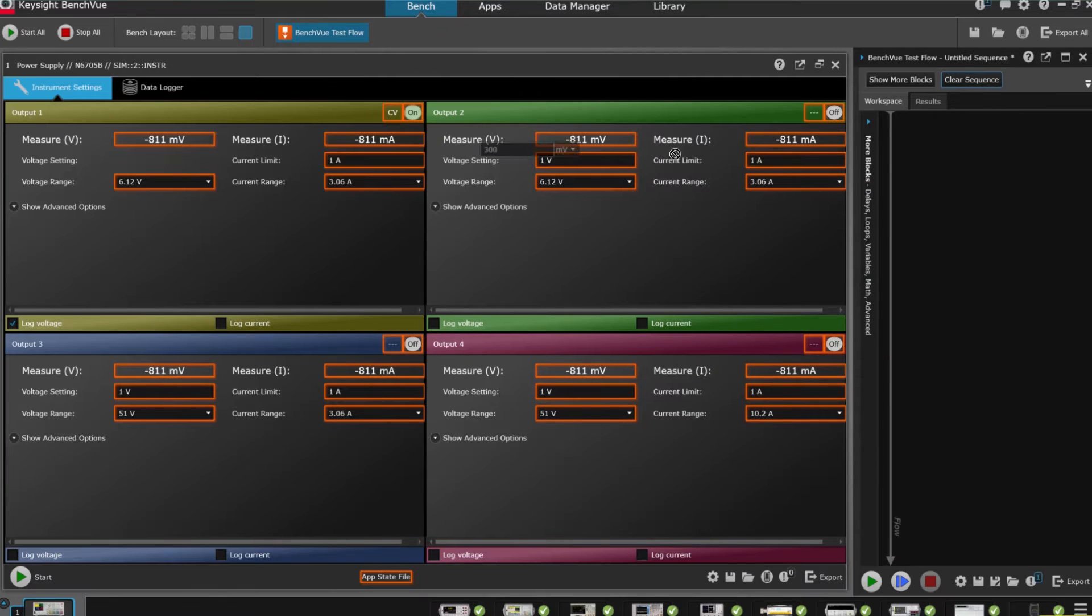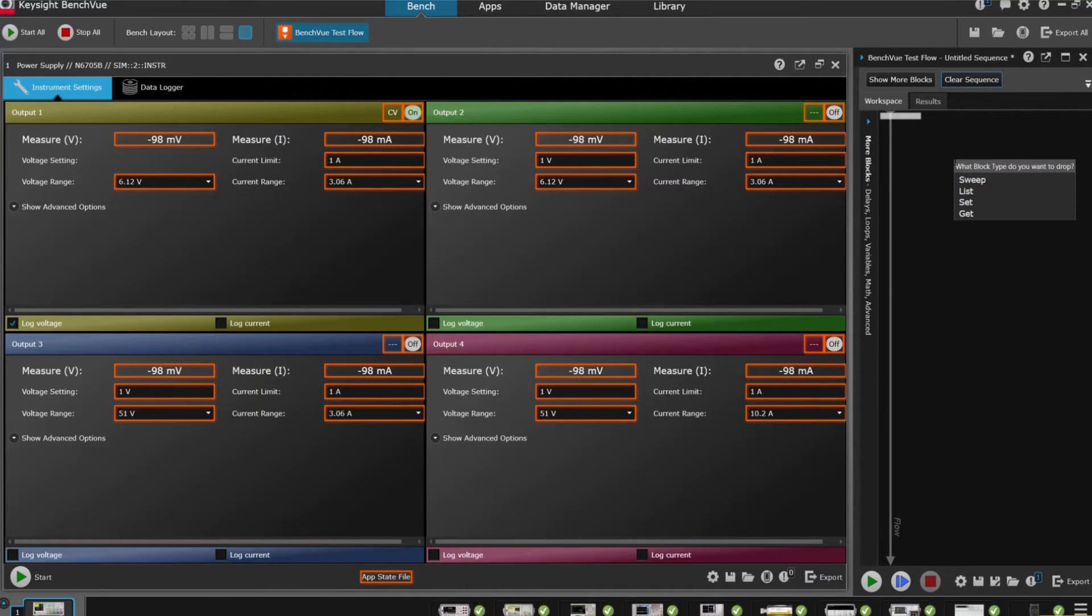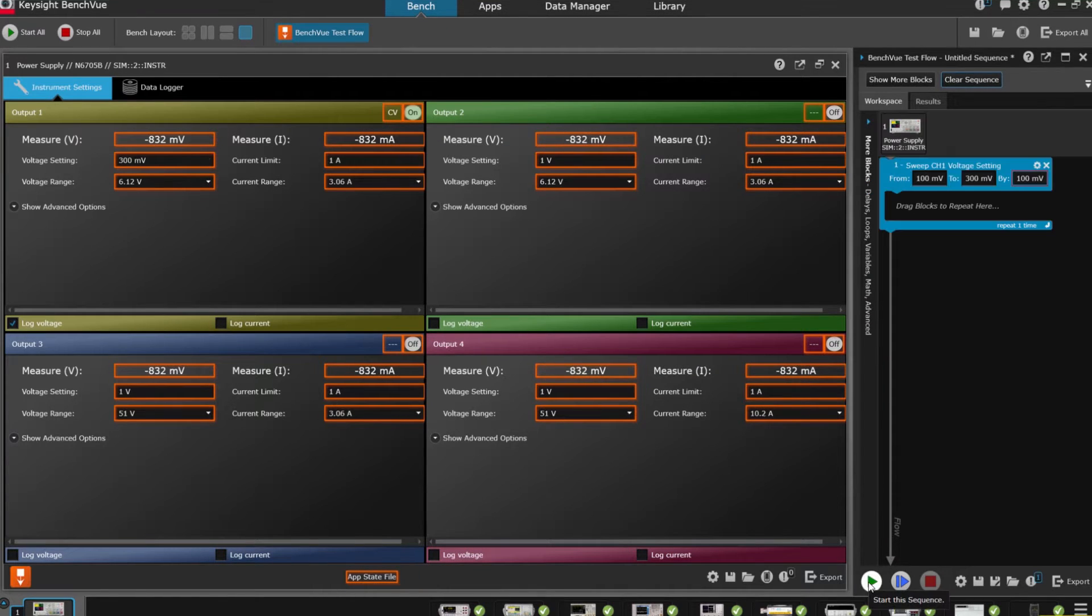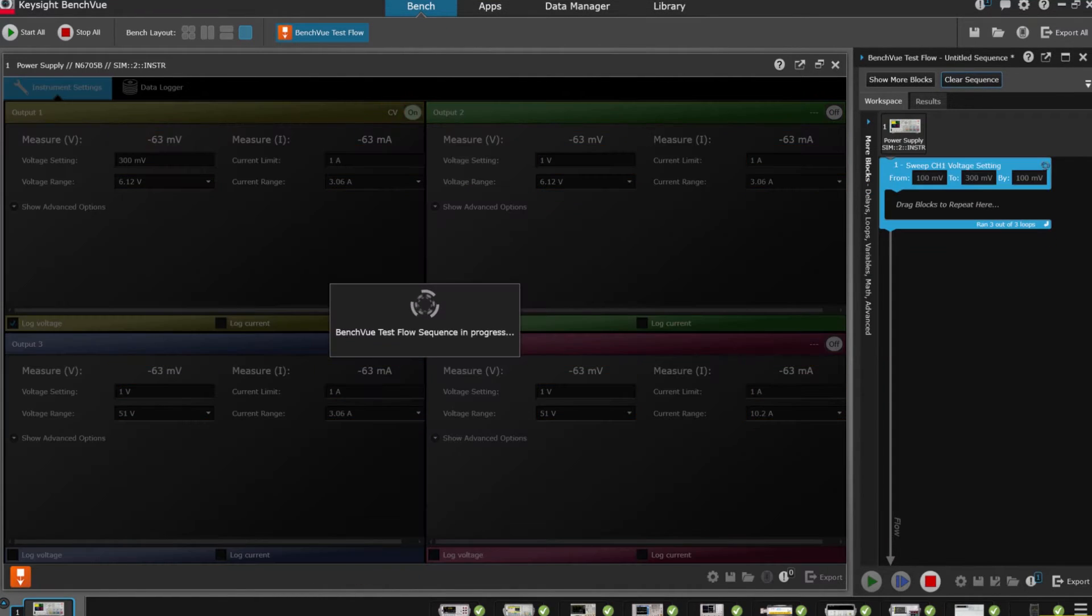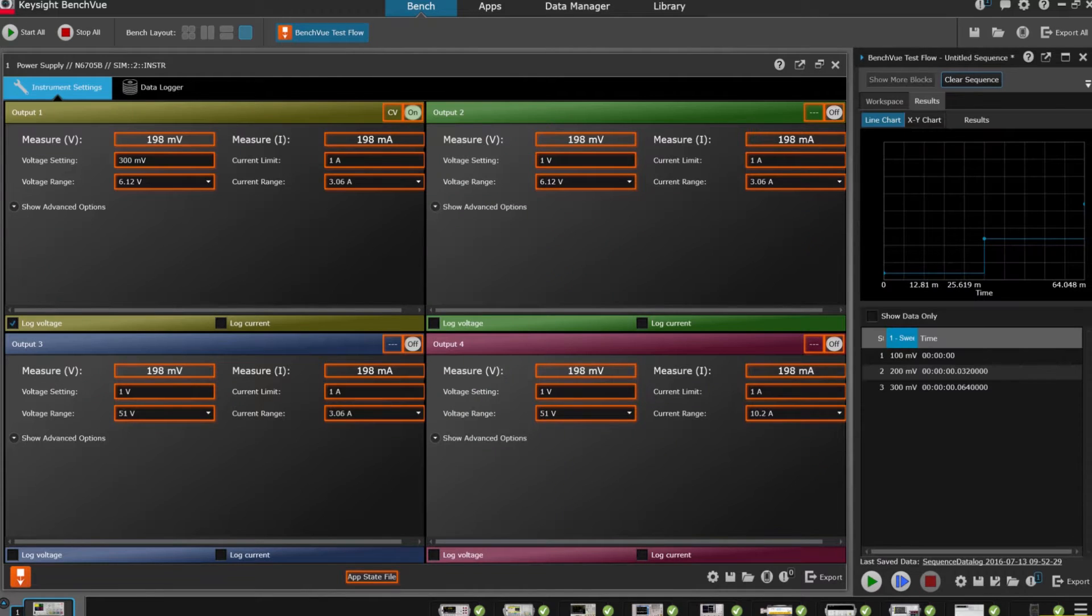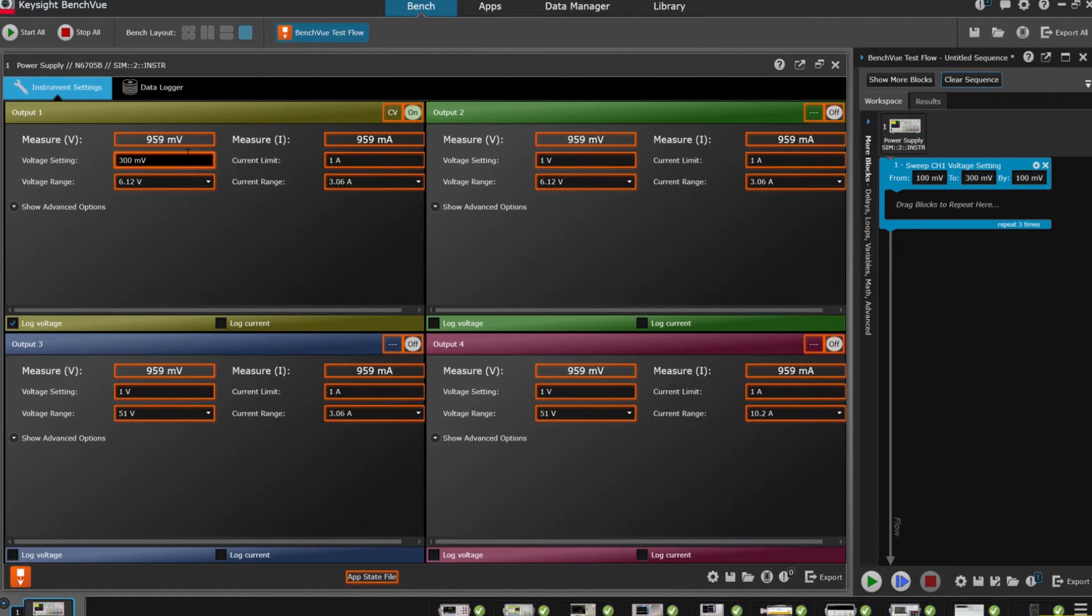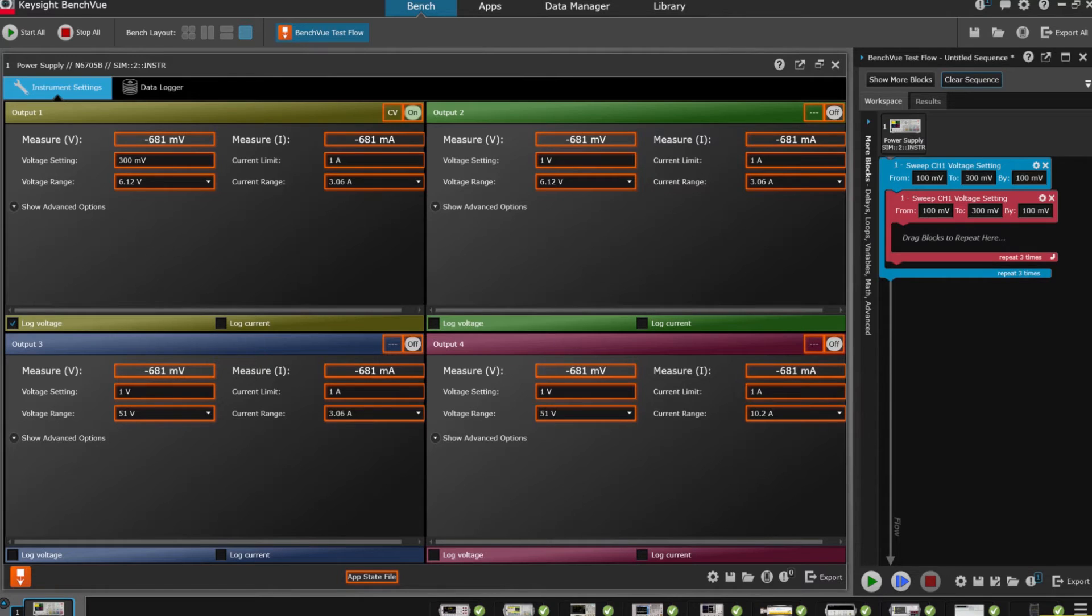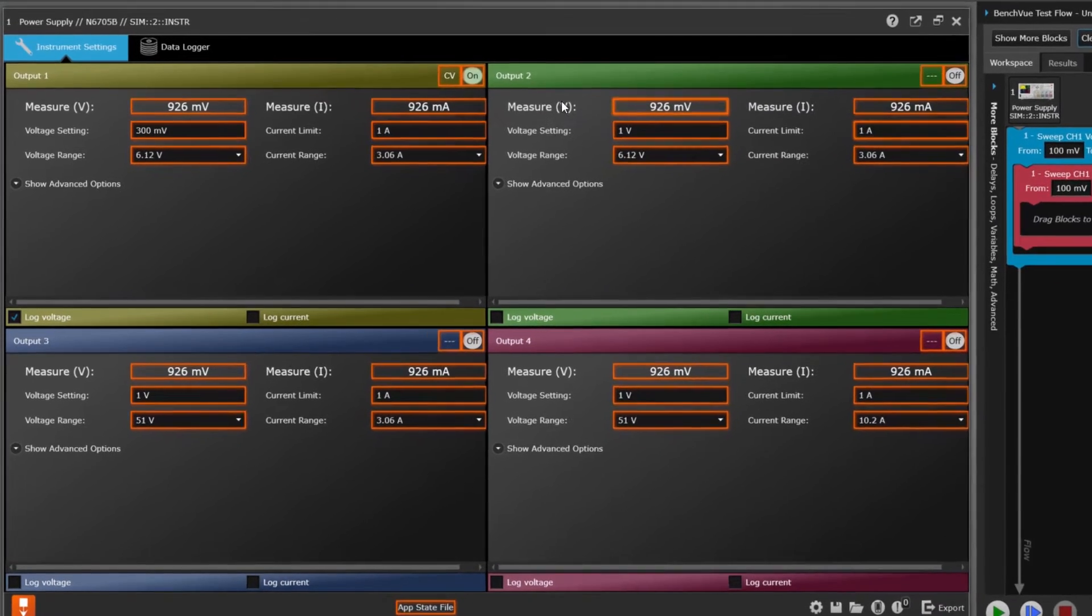With TestFlow's drag-and-drop efficiency, you can build your test sequence, run it, and analyze the results in a hurry, so you can move quickly to the design or redesign phases. It's easy.